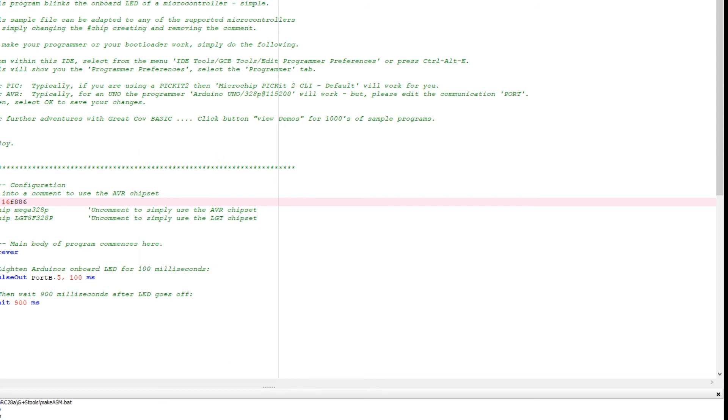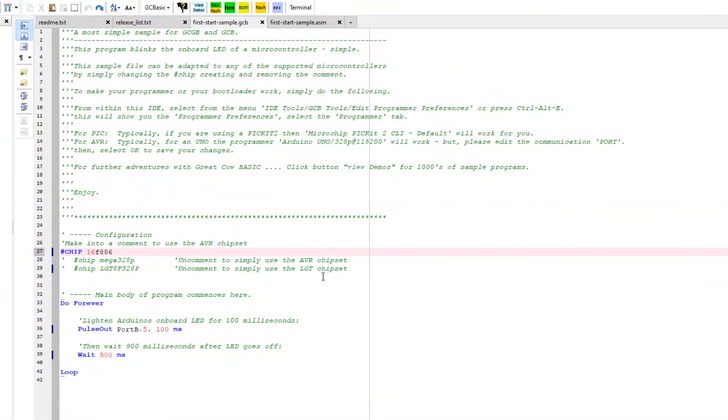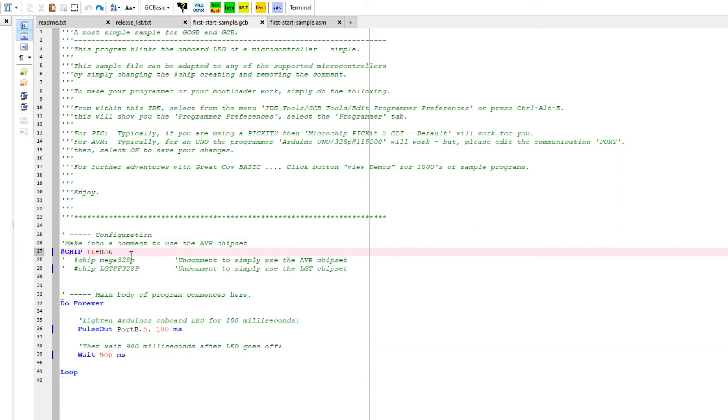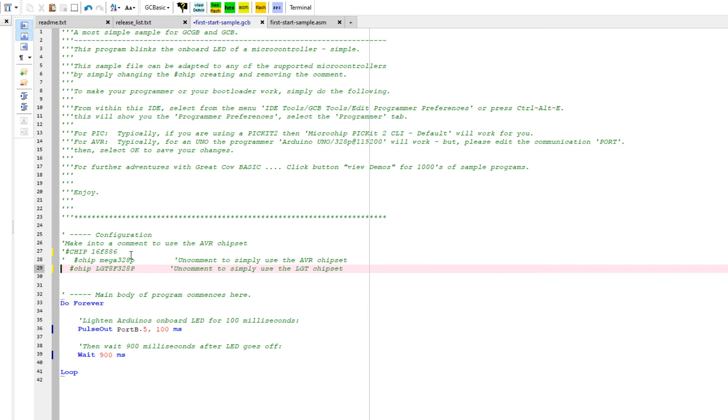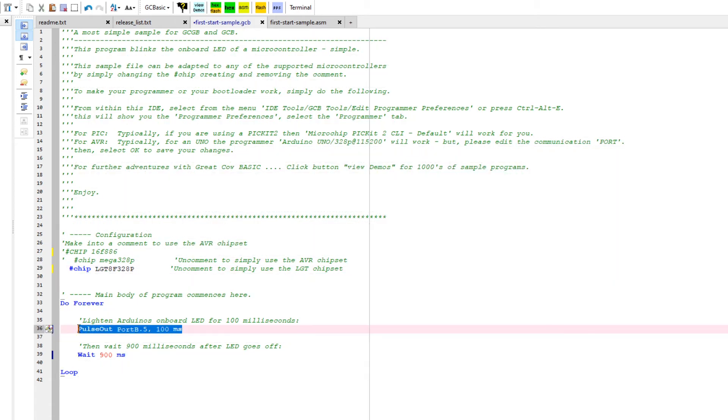So if I go back to the editor now, here we go. This is the empty program or the program that was created when we installed. I'm just going to comment out that particular chip and I'm going to select an LGT. And that is all the changes we need to make because it's already got the LED set up for you. This is the port where it sits. And I'm just going to go to the top and press flash and hex.